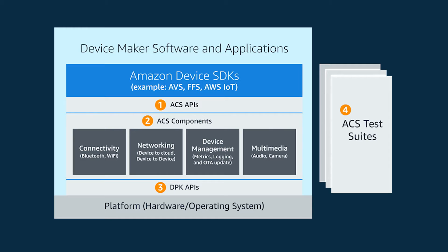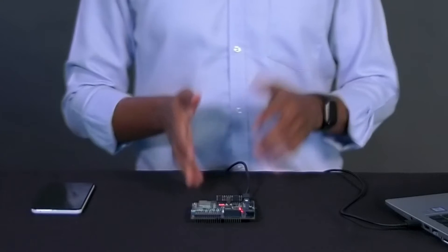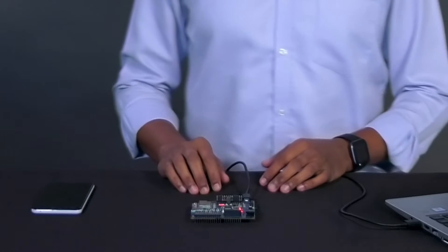The ACS preview includes support for frustration-free setup, also known as FFS, and AWS IoT device SDKs. The support for AVS, the Alexa voice service device SDK, is going to be available sometime later in 2020. Now that we know what ACS offers, we can get started with the setup of the ESP32 rover and get it up and running with ACS.